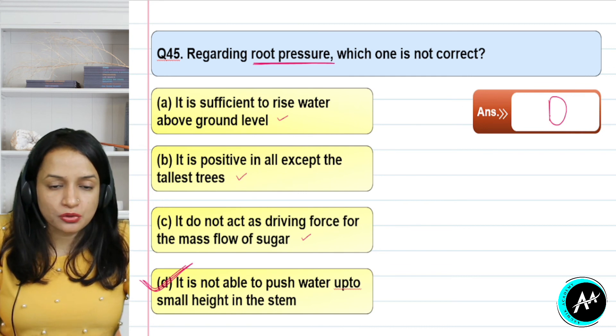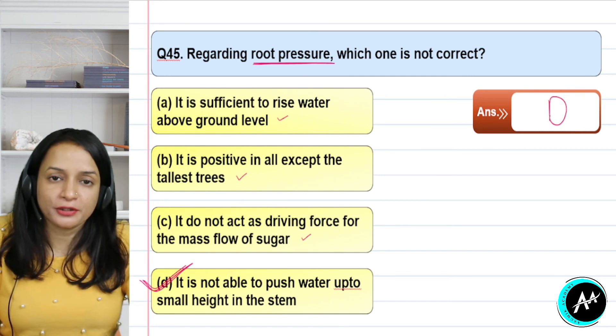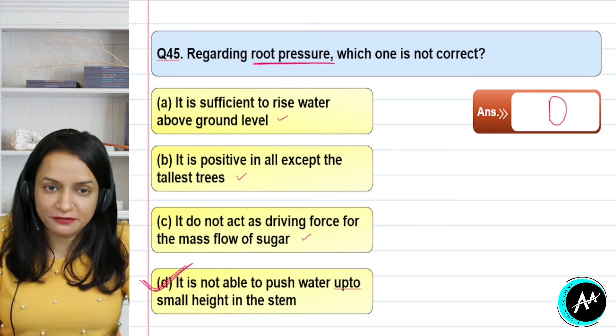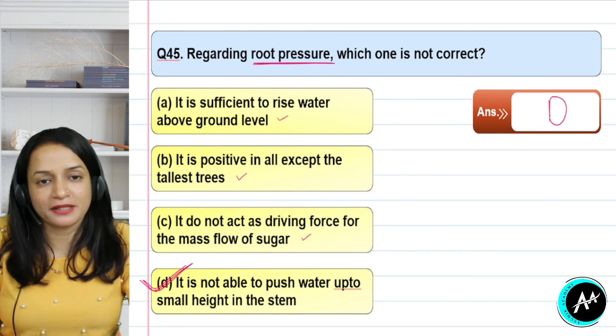That's all for this lecture. Hope you are enjoying the benefits of our lecture. Thank you and bye-bye.